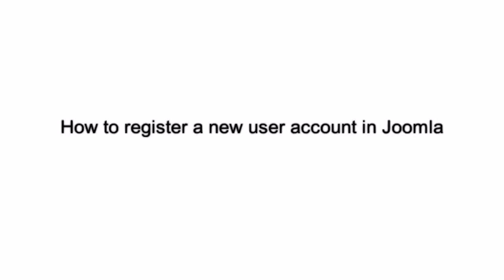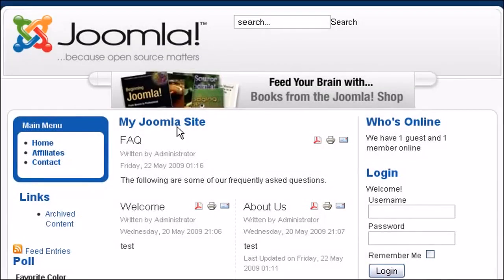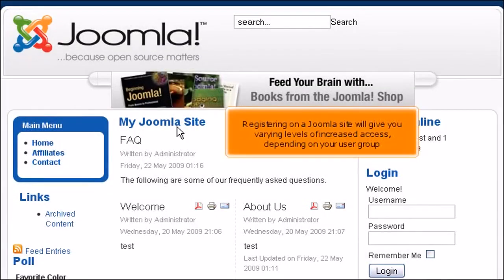How to register a new user account in Joomla. Registering on a Joomla site will give you varying levels of increased access, depending on your user group.